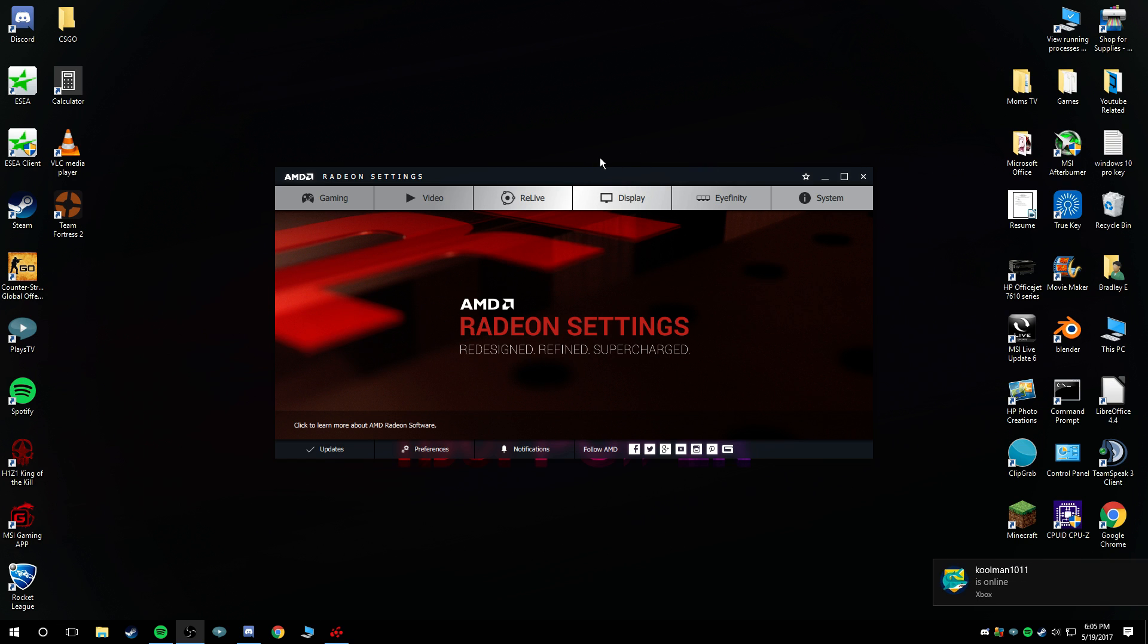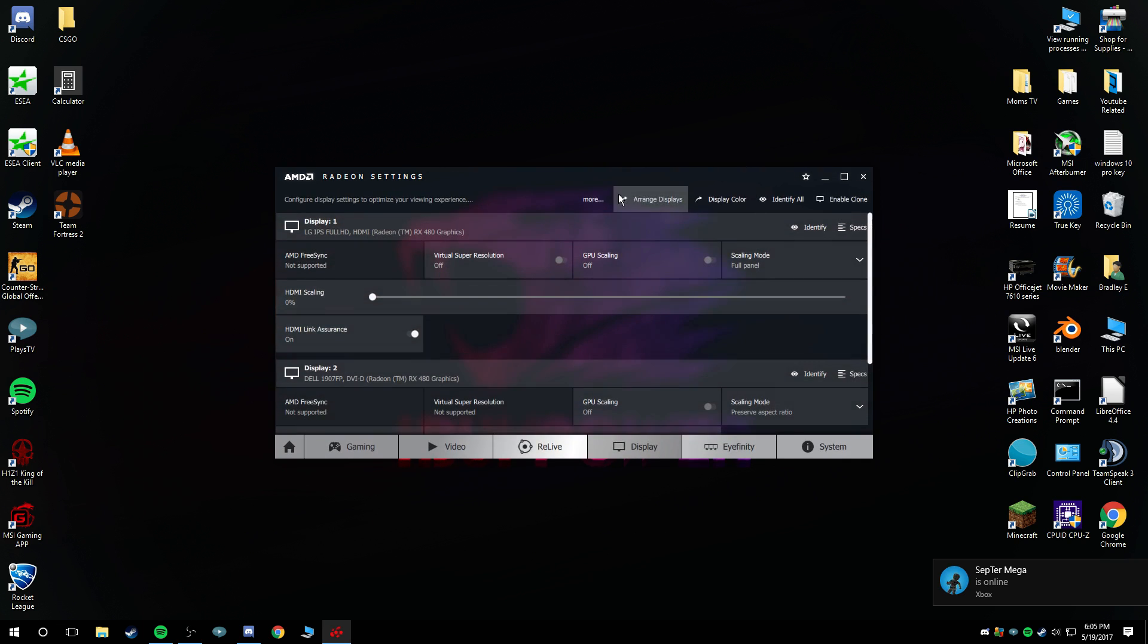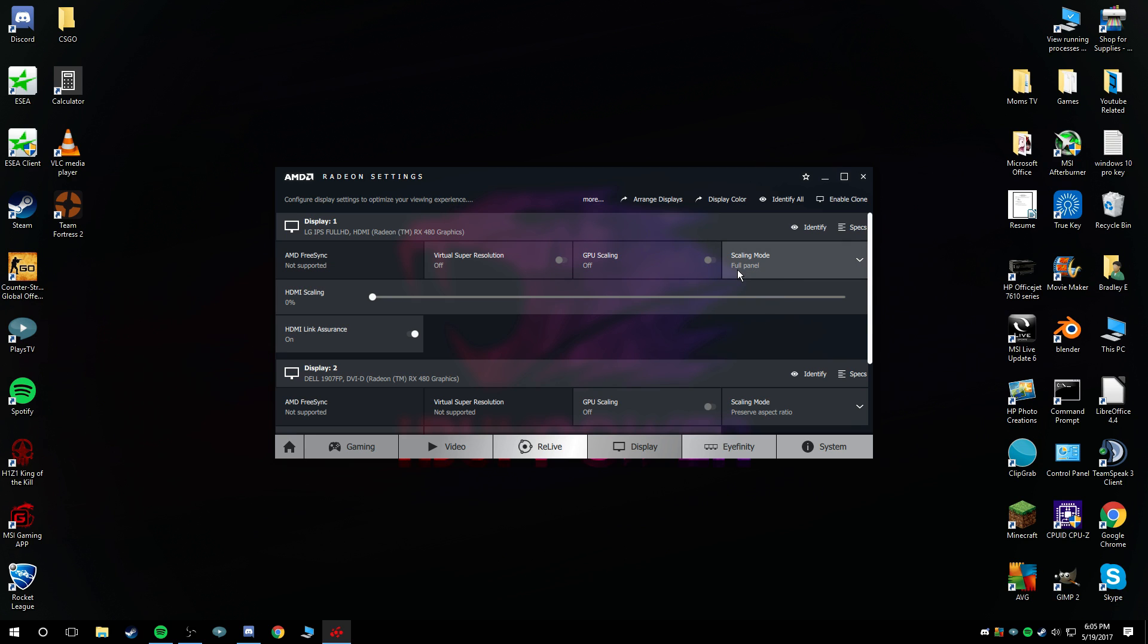Once you install your drivers for your AMD Radeon settings, this is what you're going to be greeted with once you open it up and set up all your preferences. You're going to want to go into your display, and these are the two things that matter. There's also one more thing I have to check.